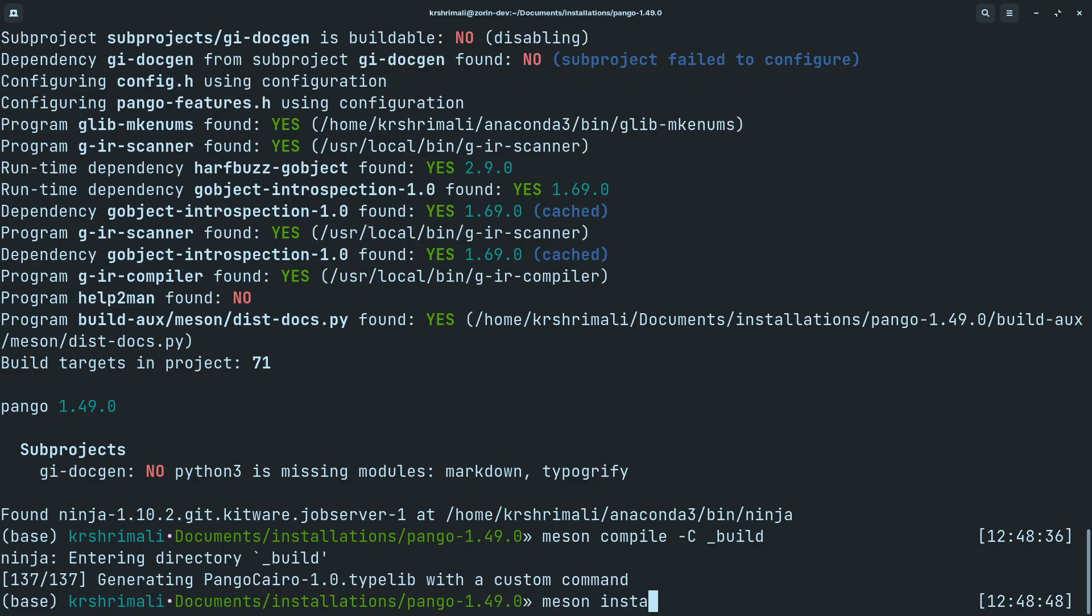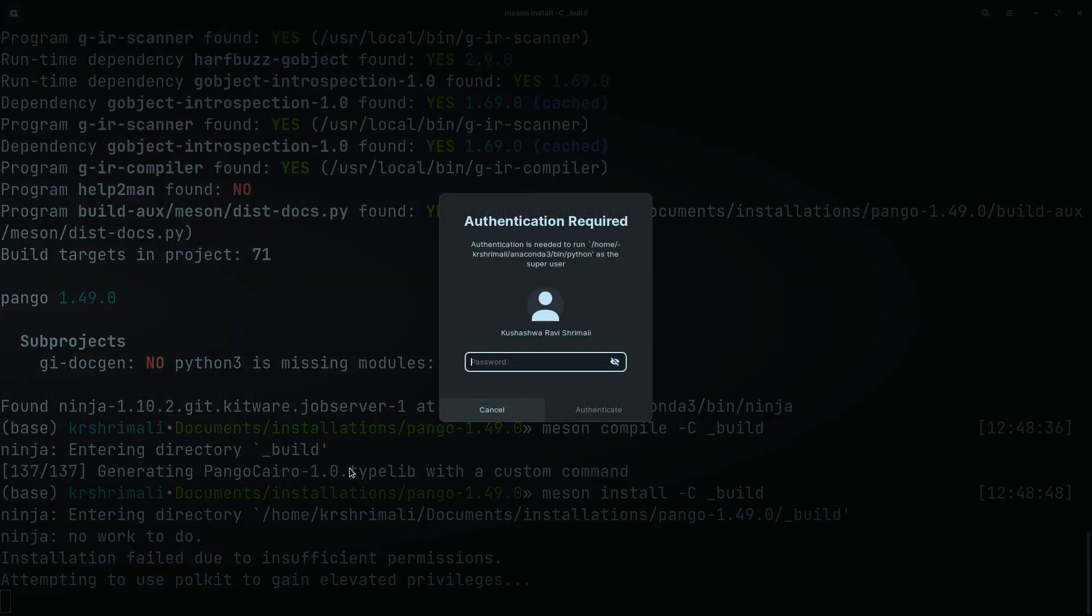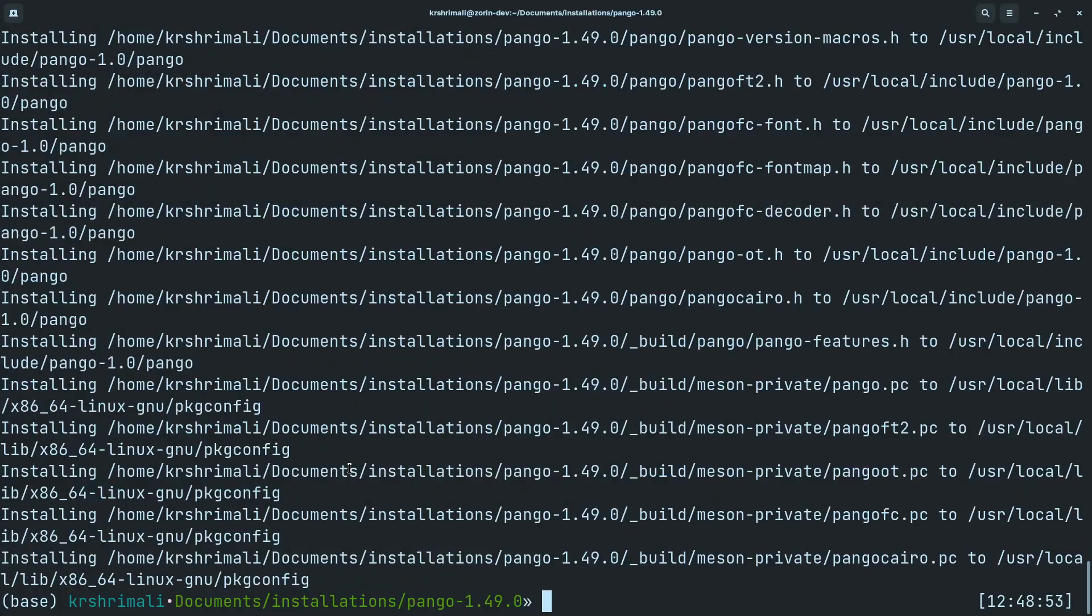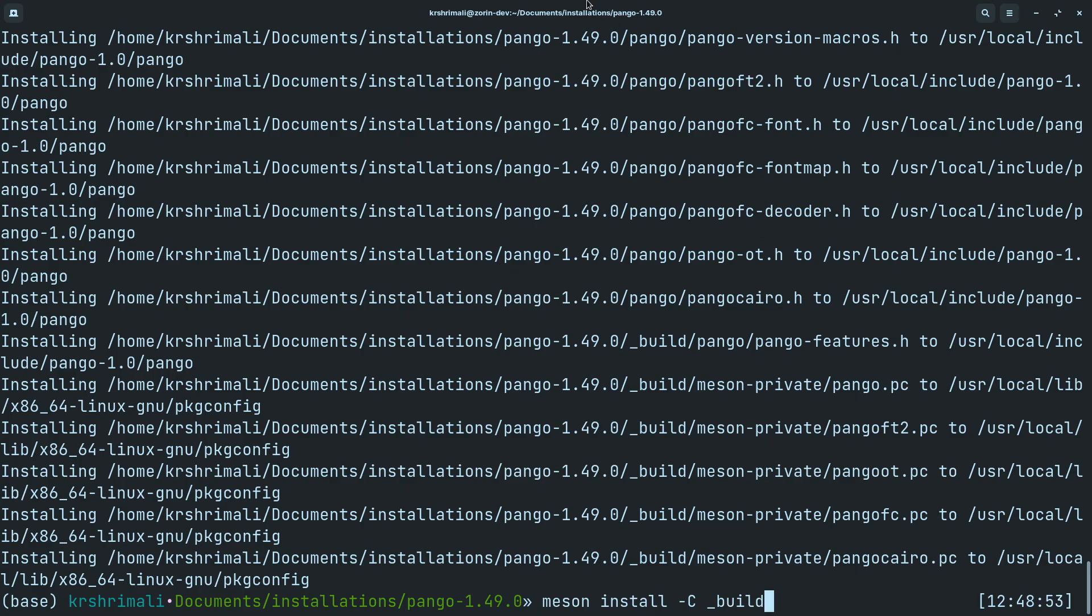I think we are almost left with two or three more dependencies, so please hold on, don't give up on this. And once installation is done, I've just run meson install -C _build and this installed it for me onto the global scope.